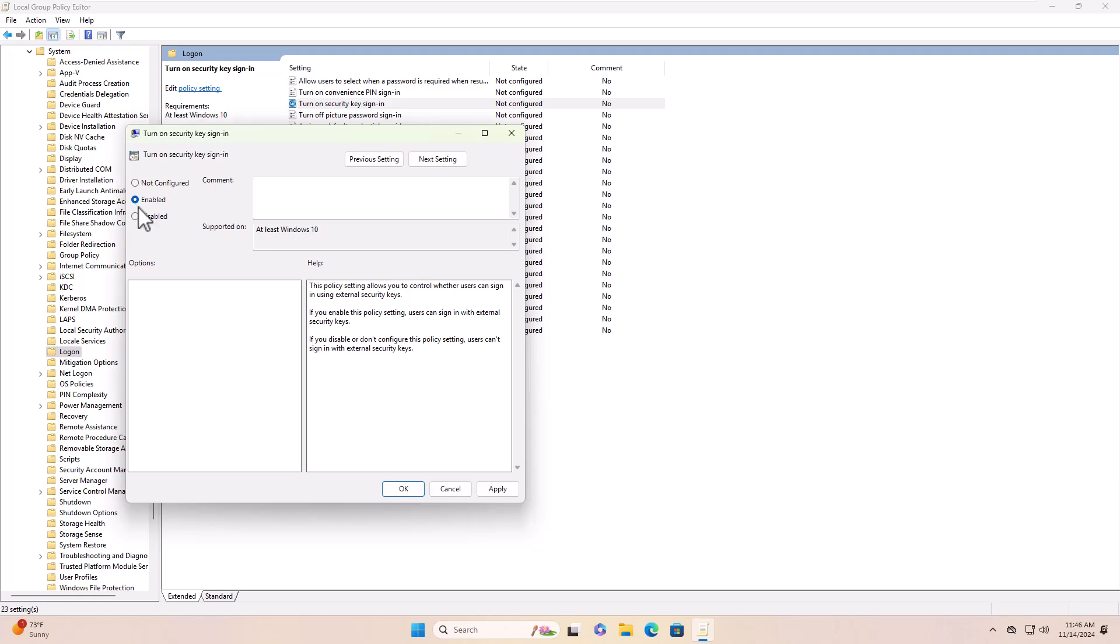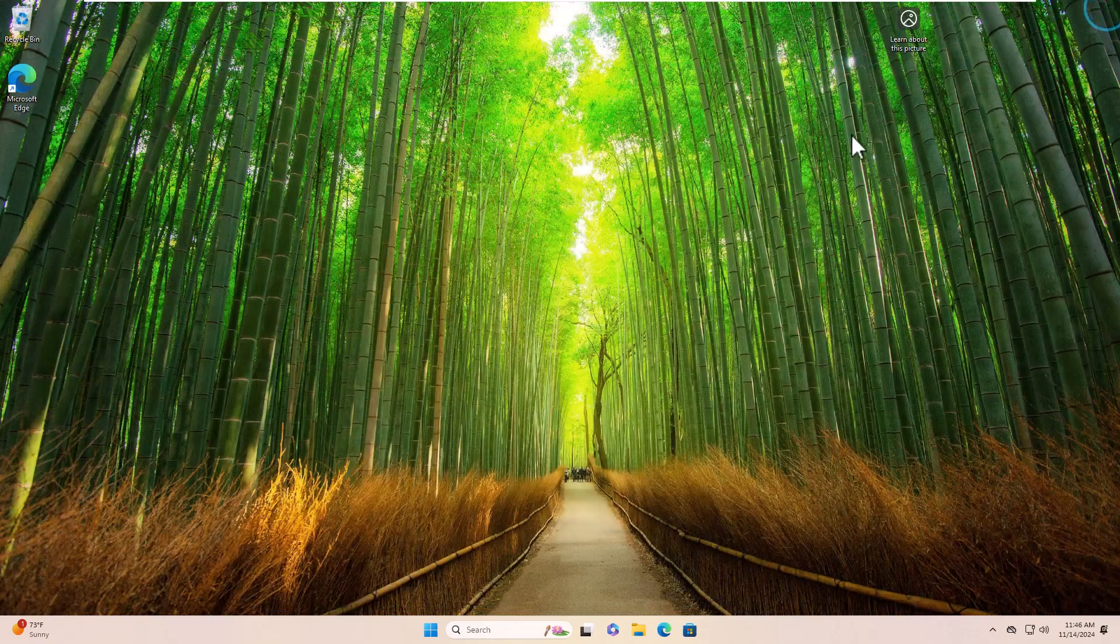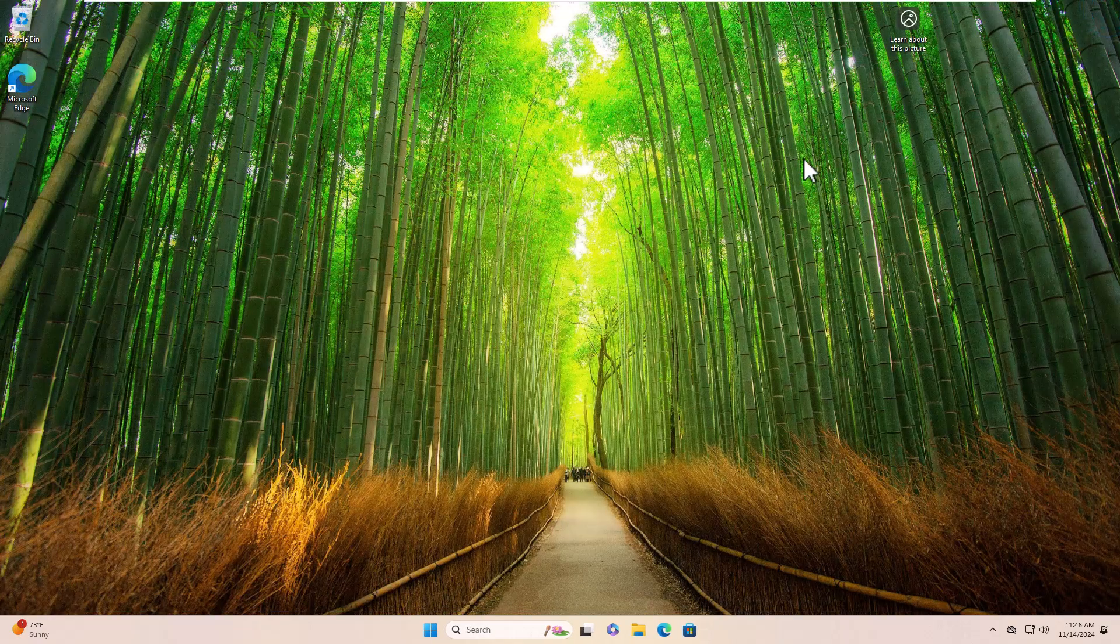Naturally, in a deployed production environment, this policy would be set centrally and applied to the required OU or the entire domain.